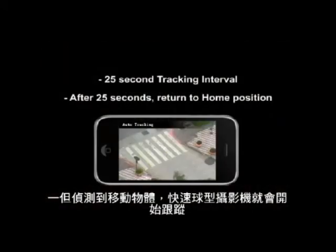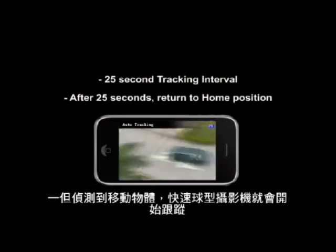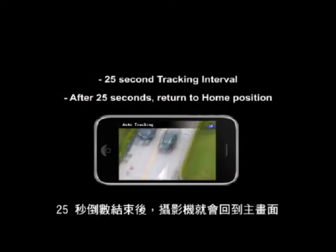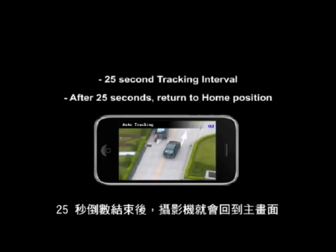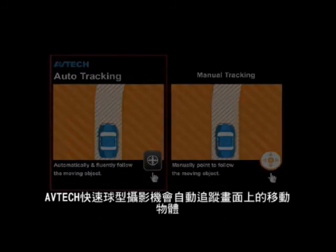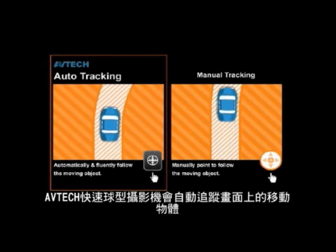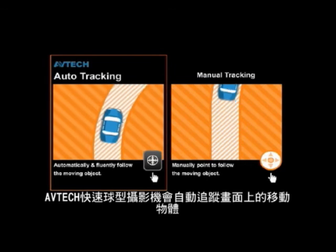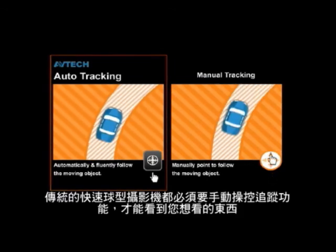Once the camera picks up a moving object, the Speedome will start tracking the object for the duration of the interval. Once the countdown interval reaches zero, the camera will return to its home position. Powered by the auto tracking function, AVTECH Speedome automatically follows moving objects on the screen.